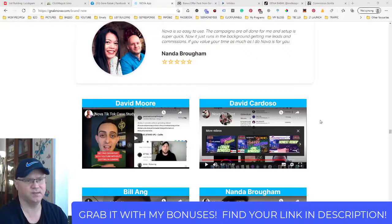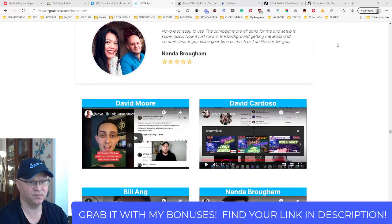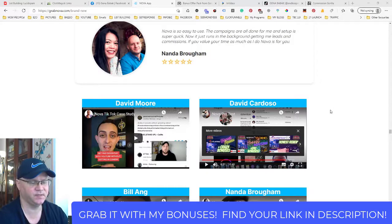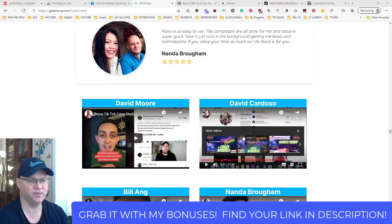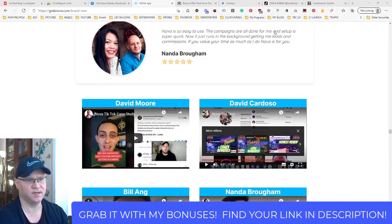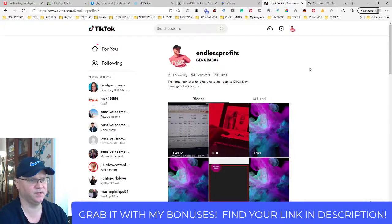As you can see, you simply install this Nova app to your Google Chrome browser, click start, choose an influencer's account — whether on TikTok or Instagram — and the app will start bringing you more followers. That's how you promote.